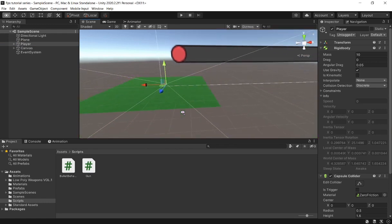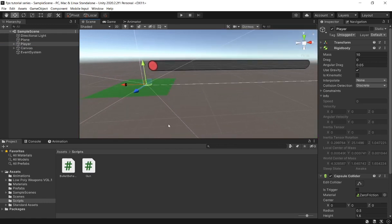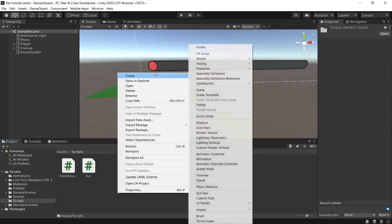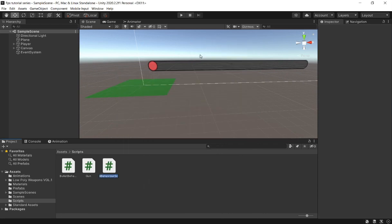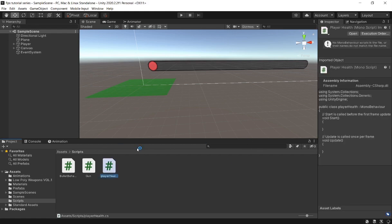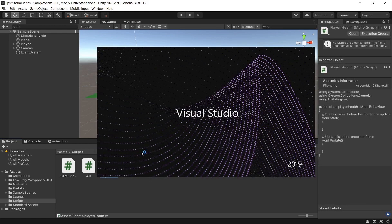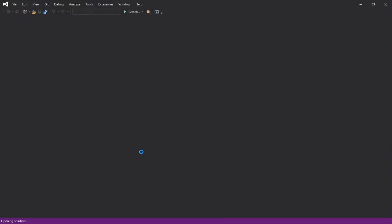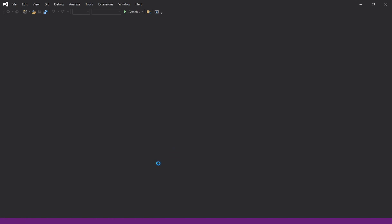The first thing we're going to do is create a health script. We can right-click in our script folder and create a C-Sharp script. Let's call this 'Player Health'. I should have done this last time, but I pushed it to today. Basically, what this health script will do is control our health bar that we created in the last episode.